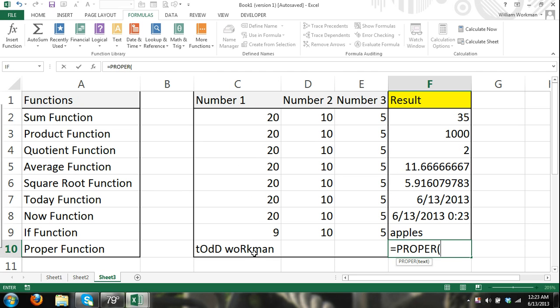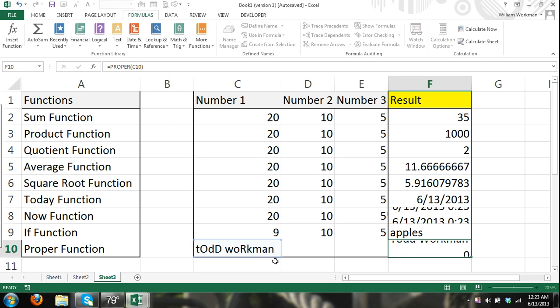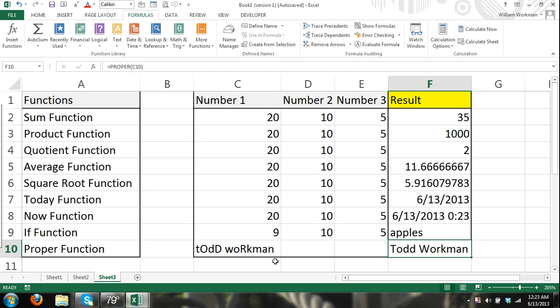I can refer to that cell as a single argument, and what I'm doing is I'm telling it I want it to convert the content to the proper format, and there, you can see it capitalized my name.